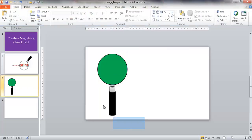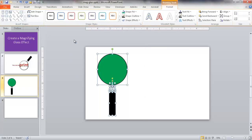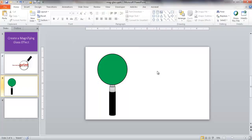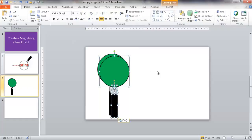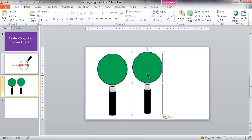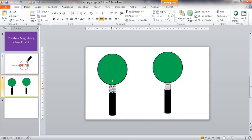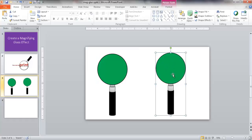I'm going to go ahead and select the group, press Ctrl+C, select outside, press Ctrl+V to paste, and paste it as a picture using the picture option. So this whole thing is now a picture - it's not a subset of individual shapes anymore. What I want to do now is make the fill in here colorless - I don't want to have that green anymore.